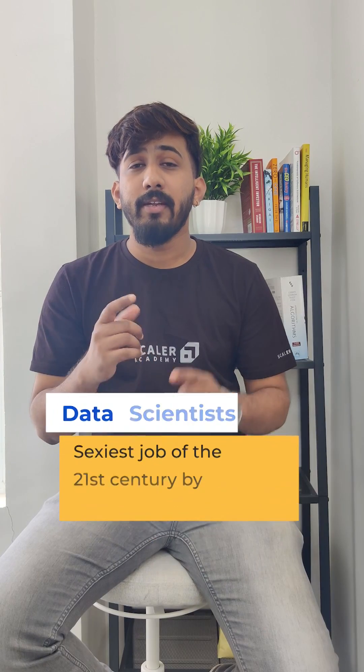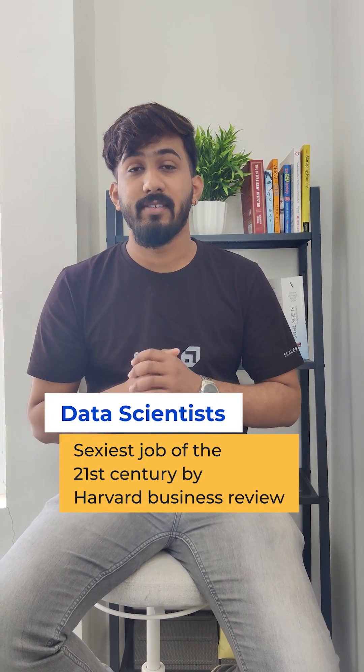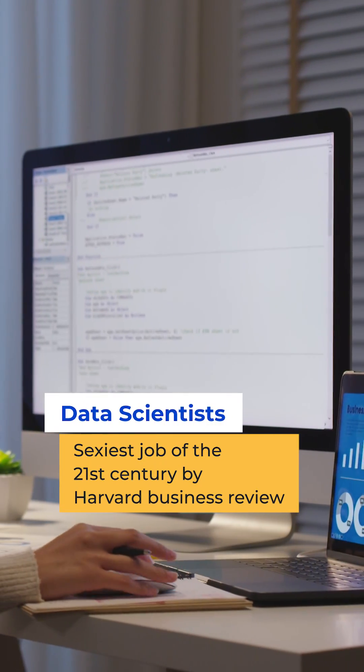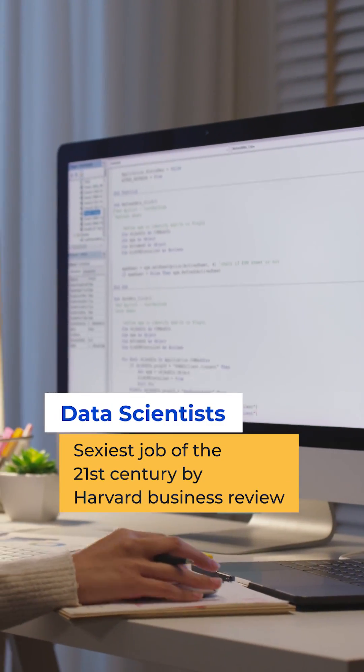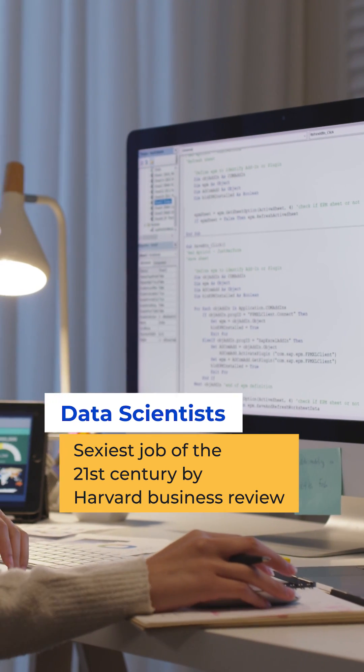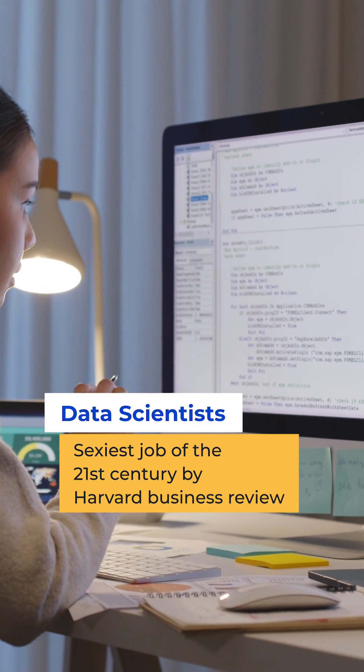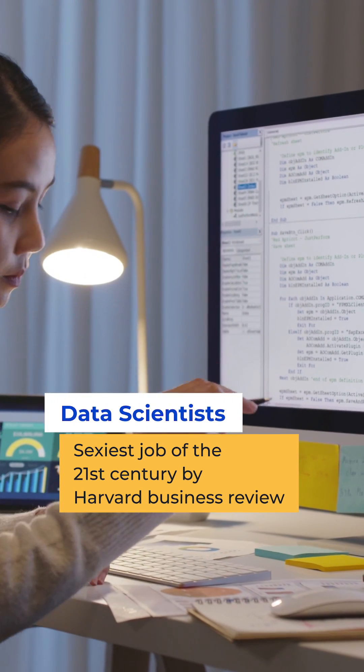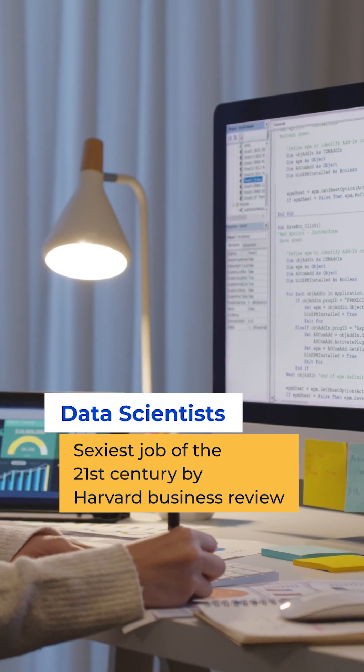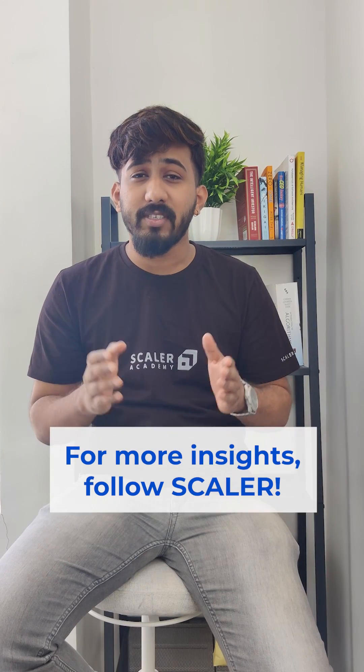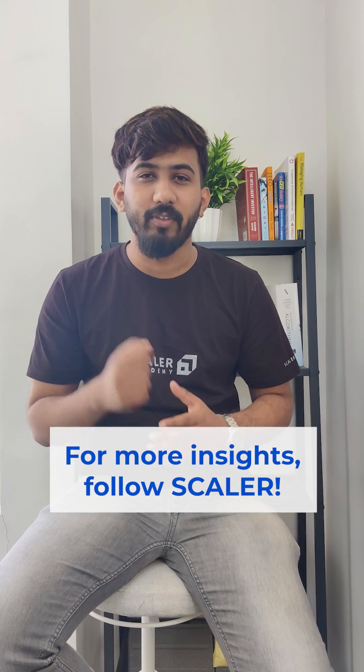Number five, data scientists. The data scientist job role was voted as the sexiest job of the 21st century by Harvard Business Review, and there is nothing else to say about it because it's already the best job available to you. For more such insights, follow Skill.